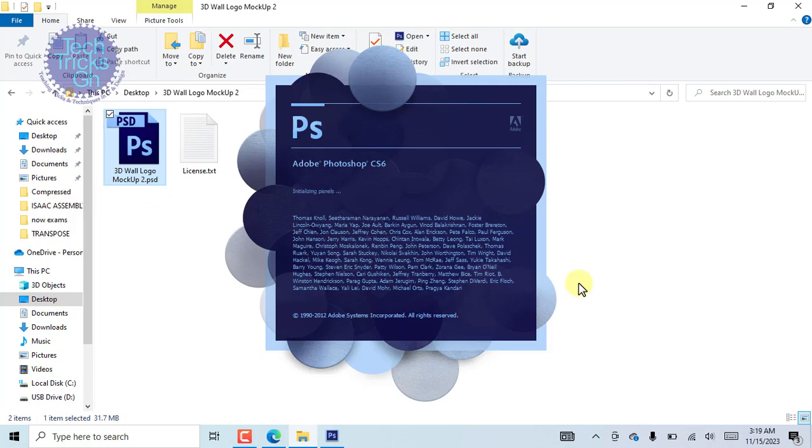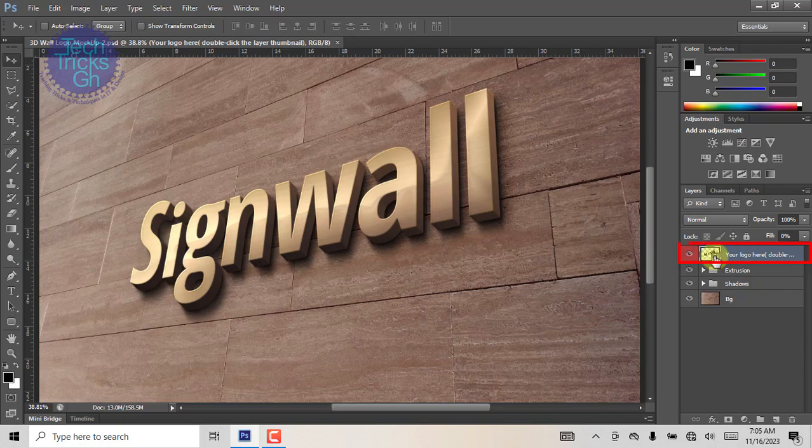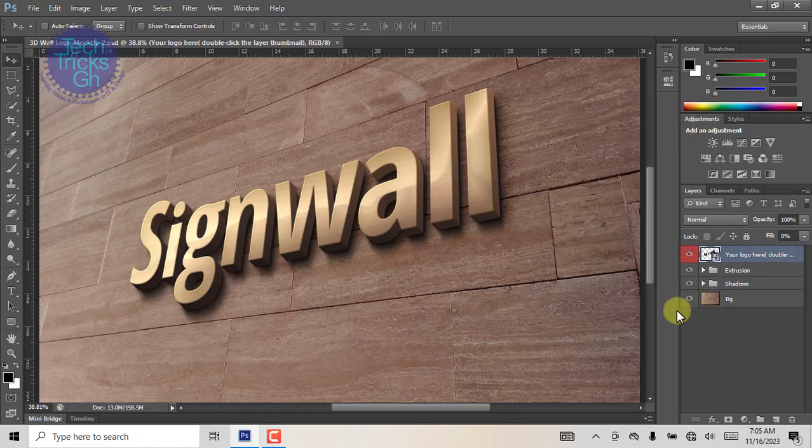Open it in Adobe Photoshop. The file appears on the layer panel. It comes with a logo or a smart object thumbnail, extrusion, shadow, and background. Now let's customize the smart object thumbnail.